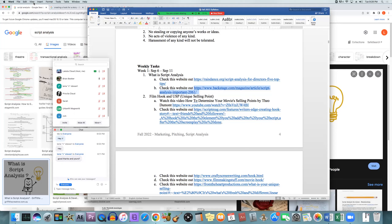Some directors will do the script analysis on their own and then also do another script analysis with the actors. Some will try to wait and do most of it — for the characters, anyway — with the actors, so that they don't have any pre-assumptions about what the character is and they want to hear what the actor thinks. Some will let the actors do it, bring it to them, and then discuss. But most directors will do a script analysis beforehand and bring it to the actor so they have an understanding of the script.